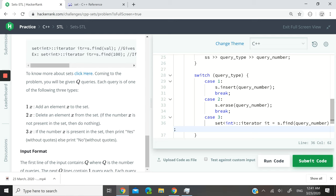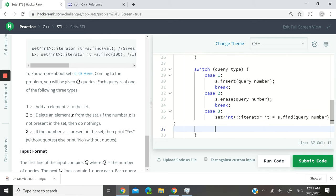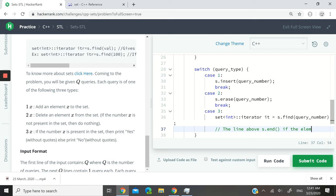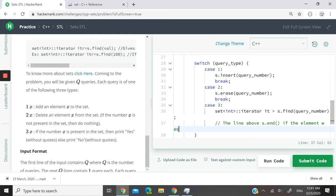Now this line is going to return s.end, okay? It will return s.end if the element was not found.